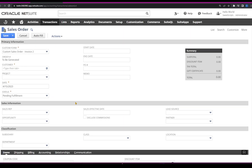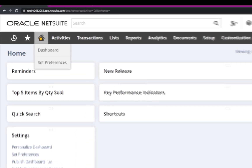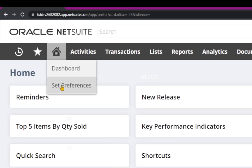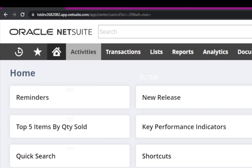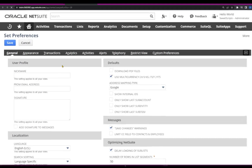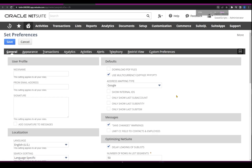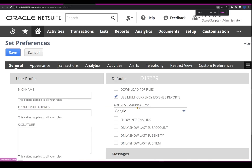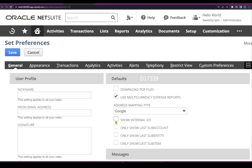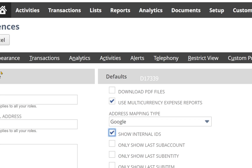So in order to do that, as a first step to find the particular field ID or field reference, we have to navigate to Home and then click on Set Preferences. Under General, there is an option called Show Internal IDs. I'm going to click on this checkbox and click Save.